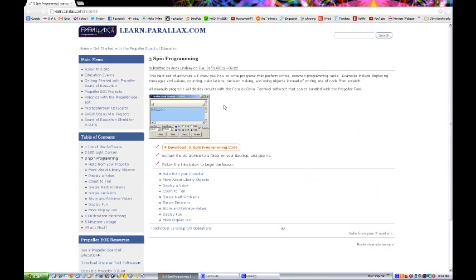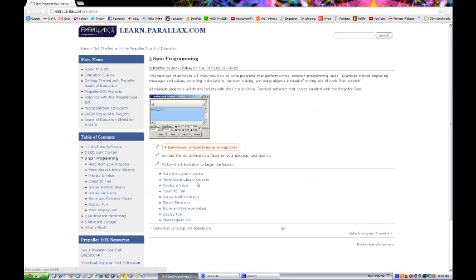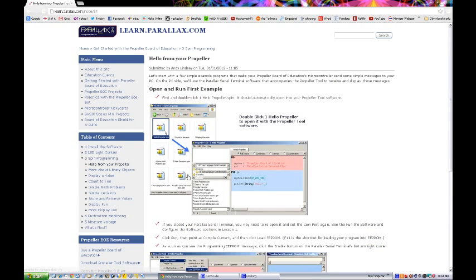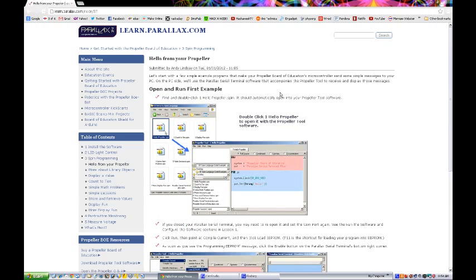So here we are in the spin programming lesson. Download the spin programming code which I've already done and we'll move on to the next phase and this is called hello from your propeller. So we'll get started with a few simple example programs that make your Propeller Board of Education's microcontroller send some simple messages to your PC. On the PC side we'll use the Parallax serial terminal software that accompanies the propeller tool.